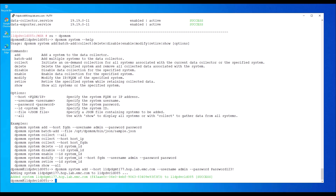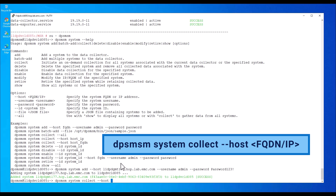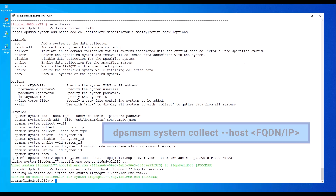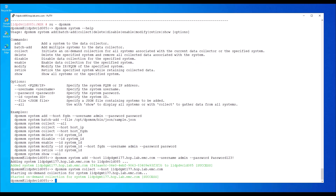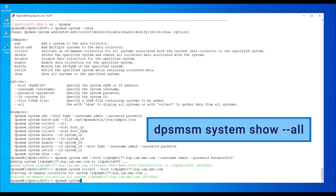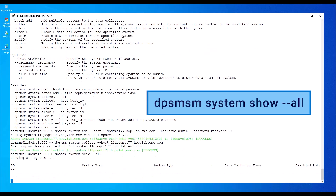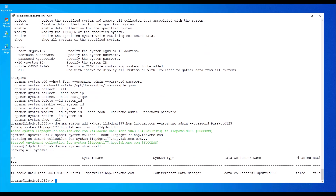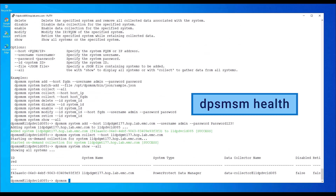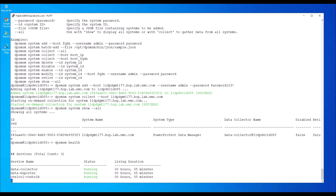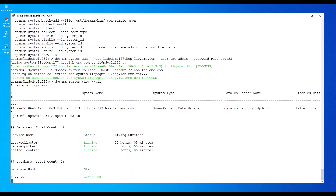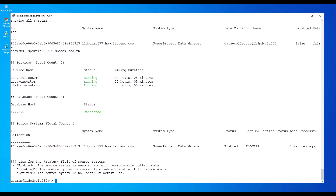To start an on-demand collection, type the following command. The on-demand collection has started. The DPS MSM system show-all command lists all the systems added to the collection. The DPS MSM health command provides the overall health of the system, status of the services, database connectivity, and the list of source systems added for collection along with the last collection status.